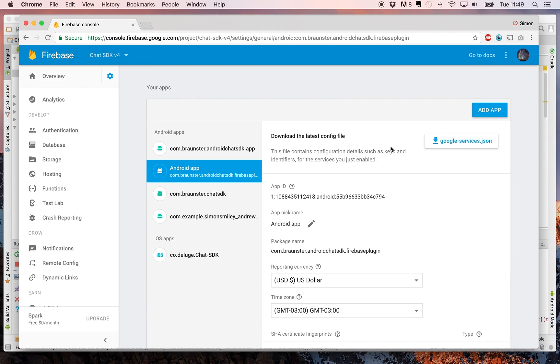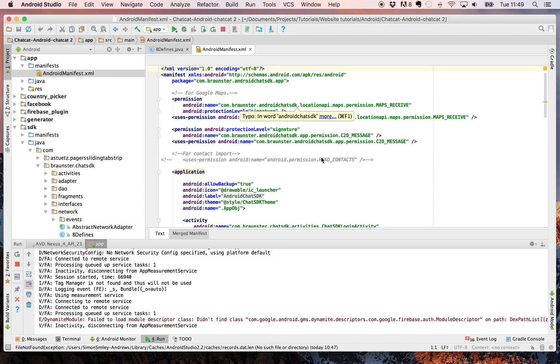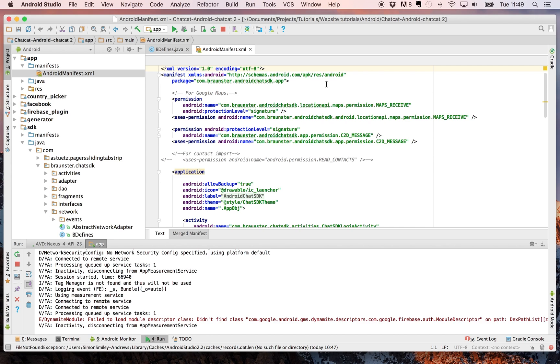Now, when you run it, your chat SDK should be fully configured with Firebase and should successfully log in to your app. So you're now ready to go to run the chat SDK with your app on your own dashboard.